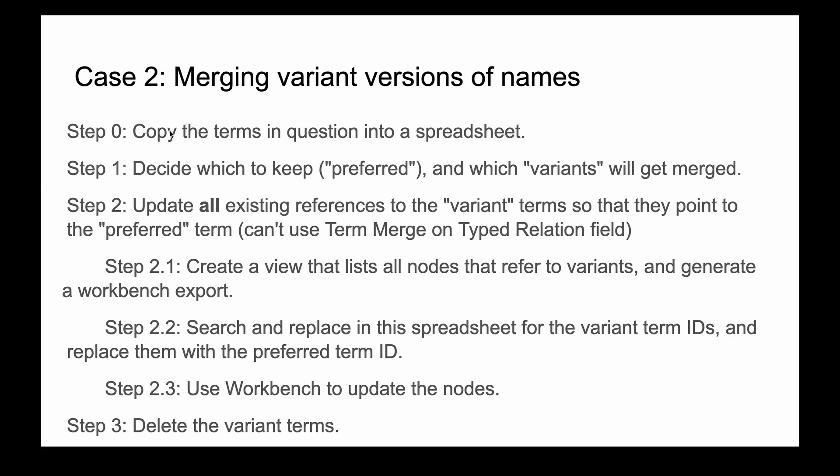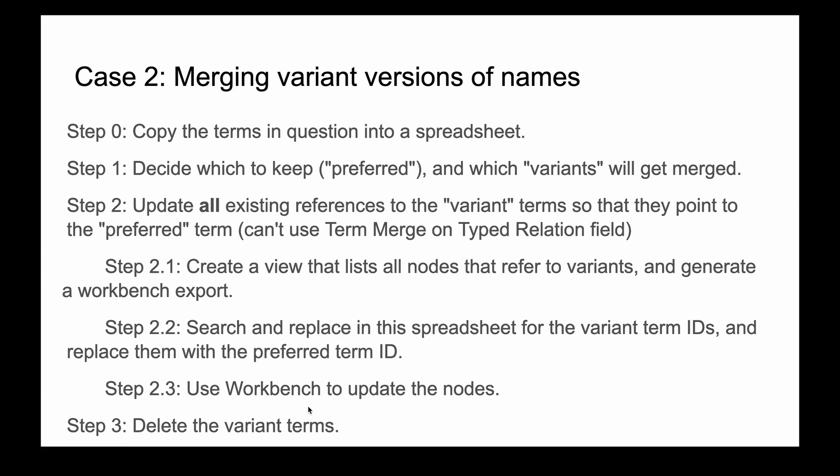We start by making a new spreadsheet with our terms in question, just to keep track of them. I marked which ones were to keep and which variants will get merged in. Then we update all existing references. We update the nodes that point to the variant terms so that they point to the preferred terms. This takes a few steps, and then we'll finally delete the variant terms.